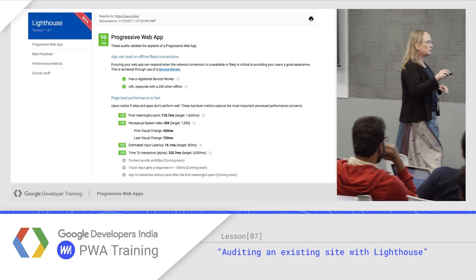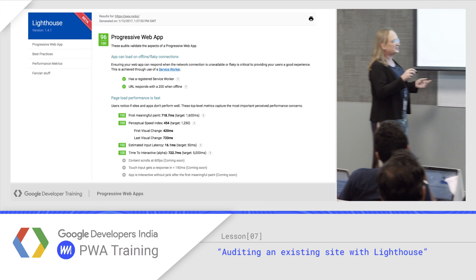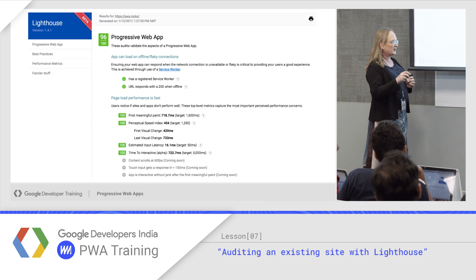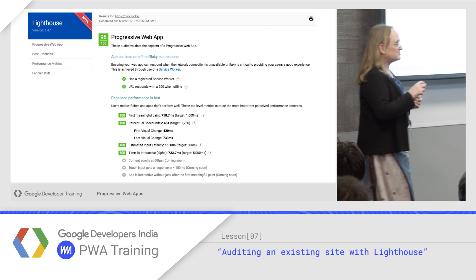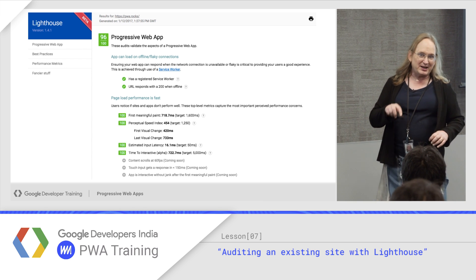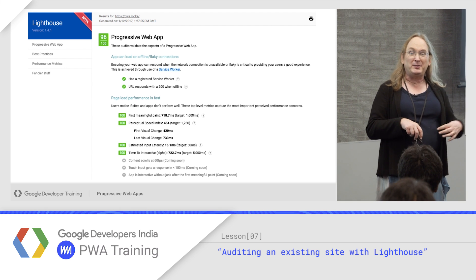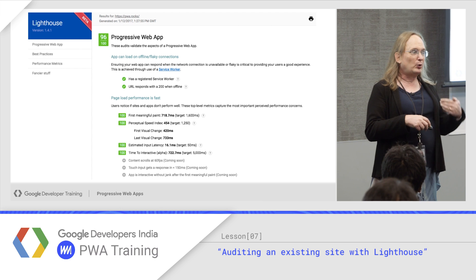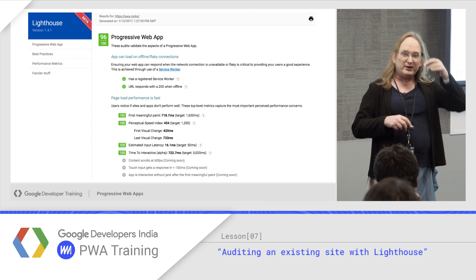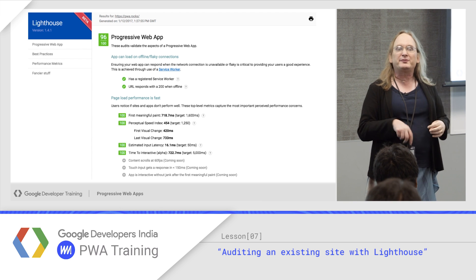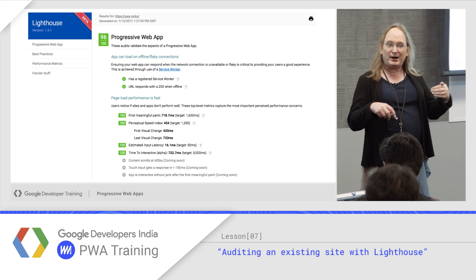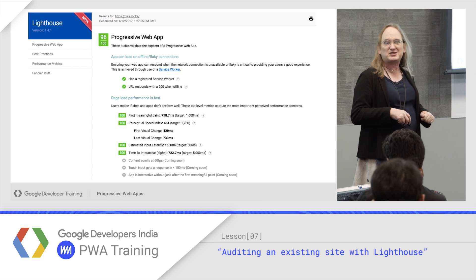Notice there are some grayed-out tests at the bottom, like content scrolls at 60 frames per second. Lighthouse is open source and still under development, so more tests are being added with each release. We are now at the 1.5 release, which just came out a couple of weeks ago.